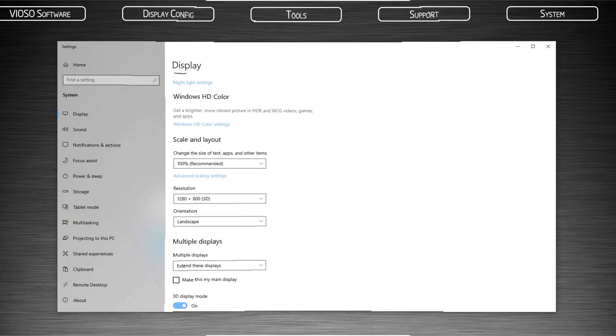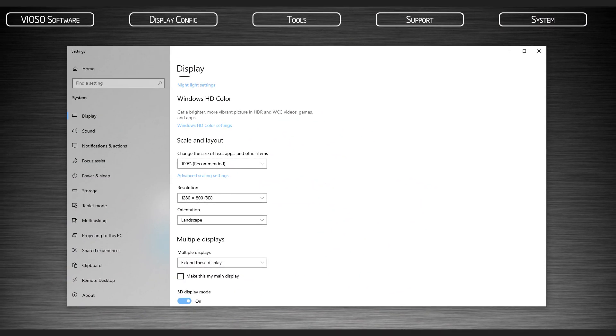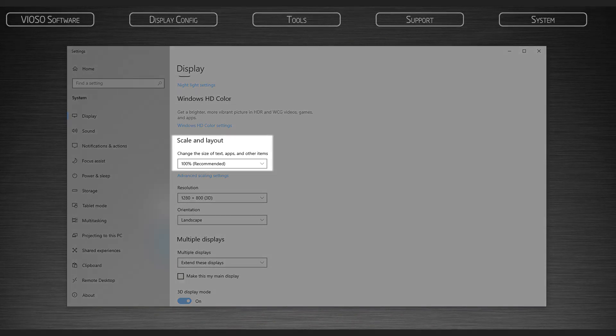If you are using Windows 10, make sure that the display scaling and layout is set to 100% for each projector.